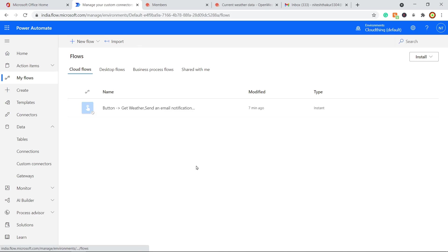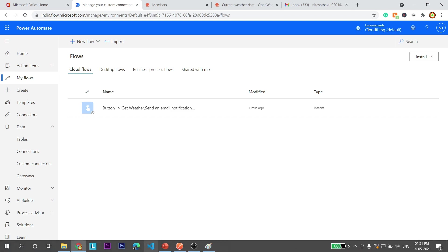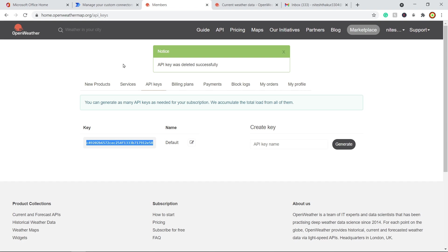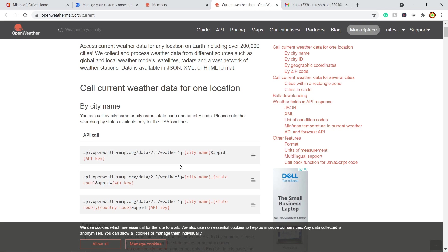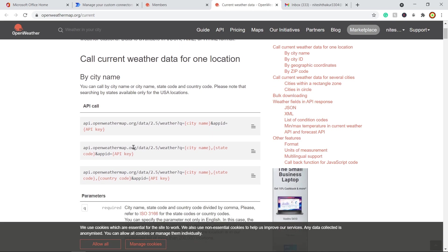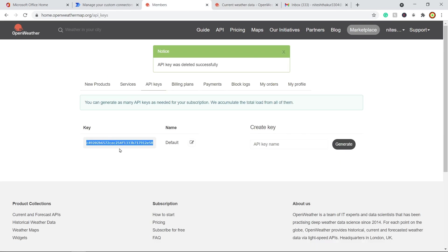Here is my Power Automate portal, but before jumping in, let's look at the API from which I am getting the data for the weather application. I am using the OpenWeatherMap website. With this API I can fetch the temperature details of a city and show it in Power Apps or Power Automate. Just open openweathermap.org — I will put this in the description — sign in, go to APIs, and in the marketplace you will find an API key, which is very important for calling the APIs.